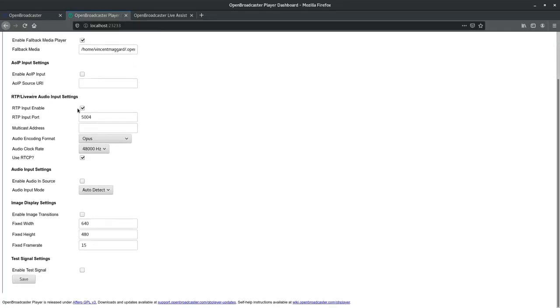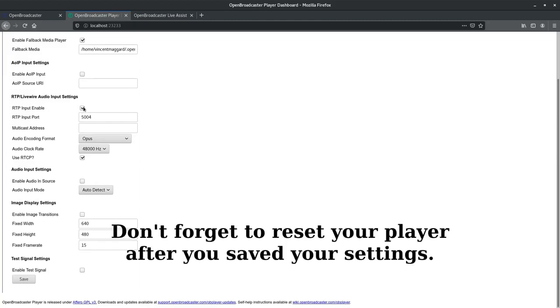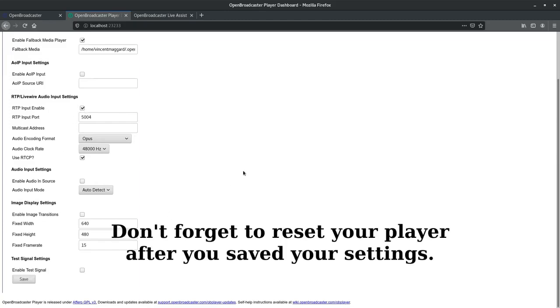We're going to go into the Sources tab and make sure RTP input is enabled. Once you do this, click the checkbox and hit Save.